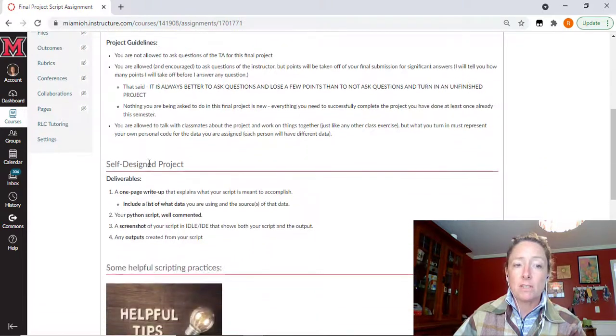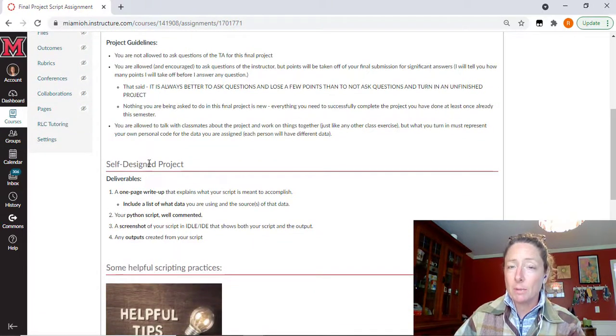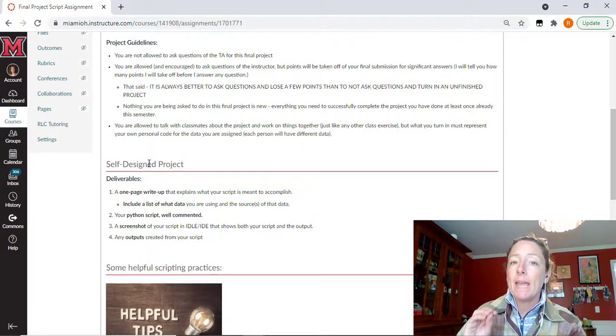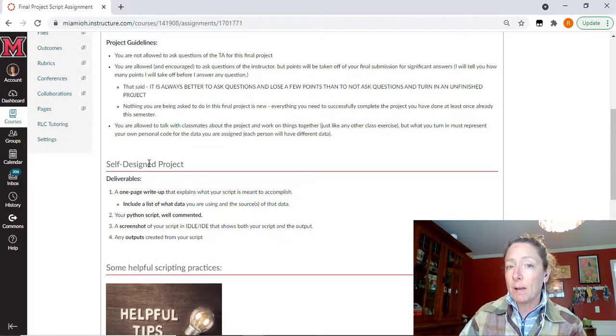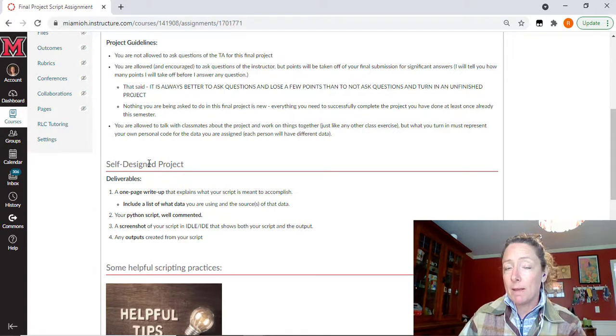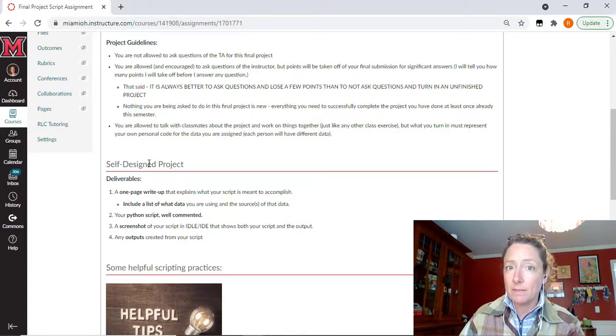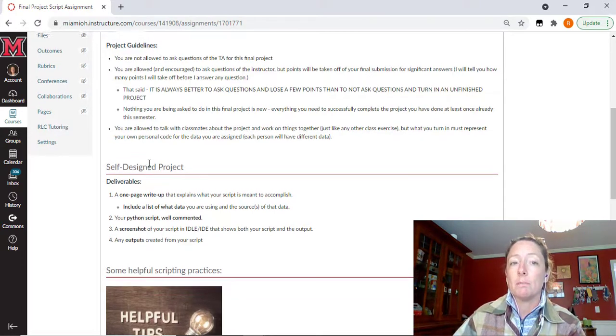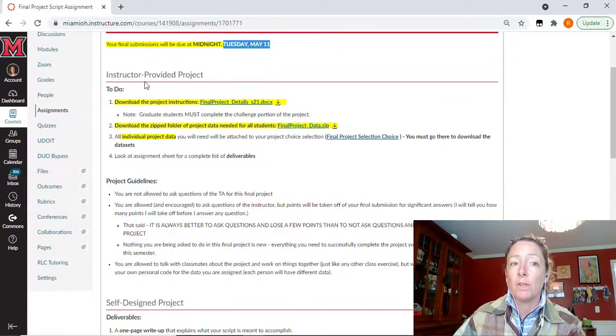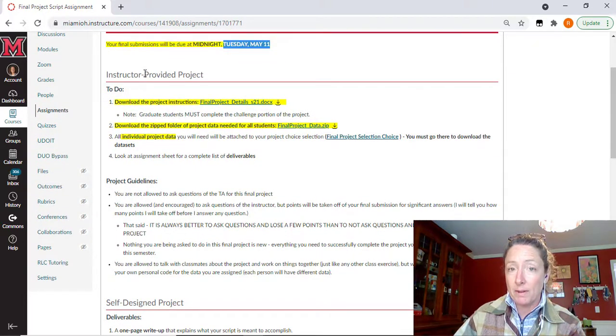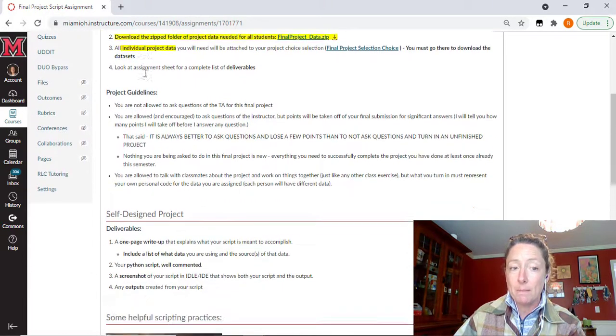If you decided to do a self-designed project, we have had a meeting. And you will now have the opportunity on Monday, April 26th to choose whether or not you want to stay with that self-designed project, or if you want to then move over and instead do the instructor provided project. You will need to make that decision on Monday.